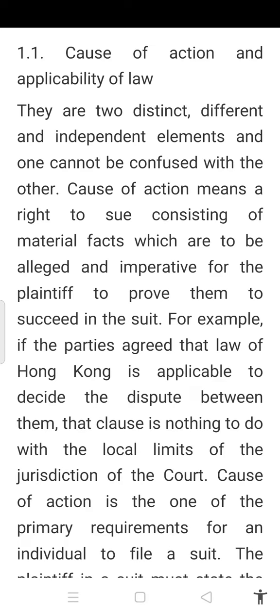For example, if the parties agreed that the law of Hong Kong is applicable to decide the dispute between them, that clause has nothing to do with the local limits of the jurisdiction of the court.